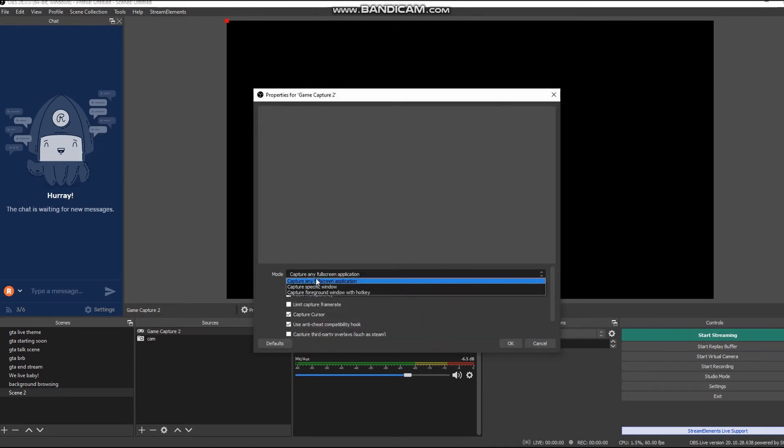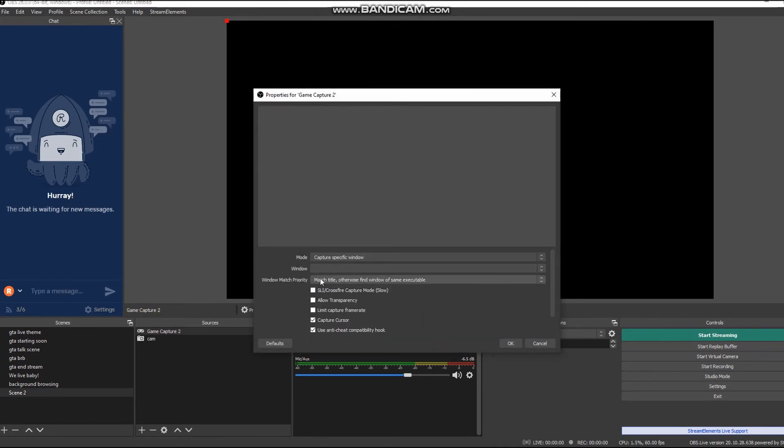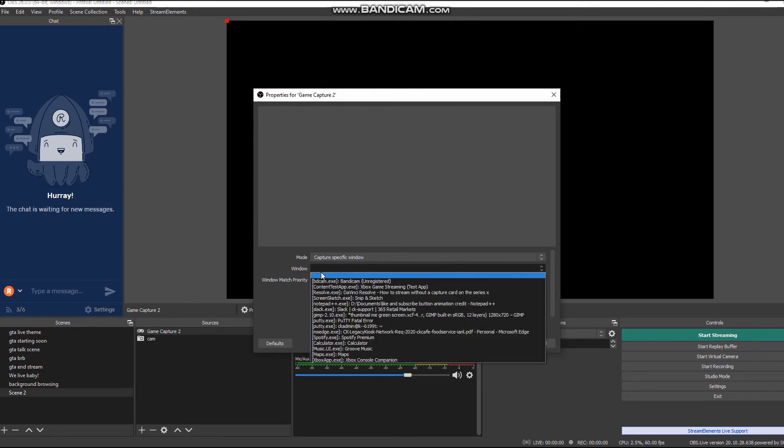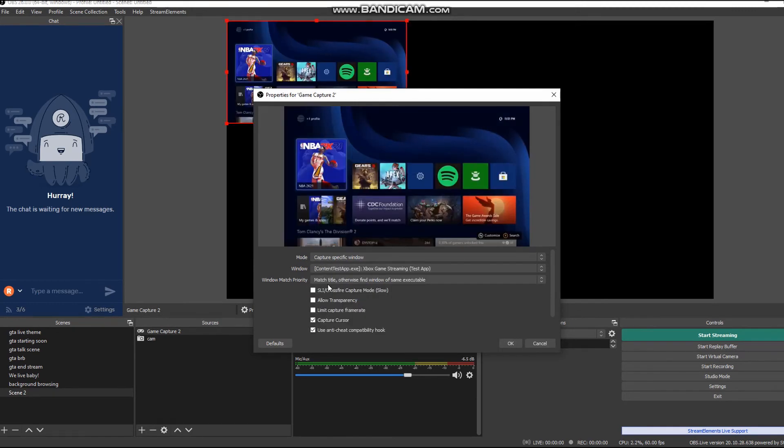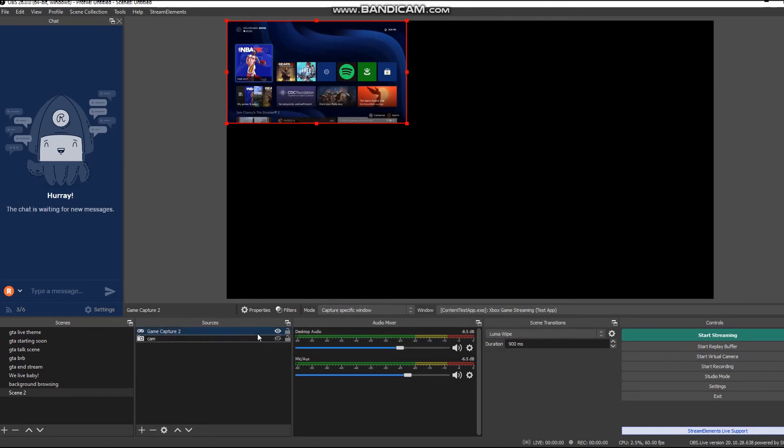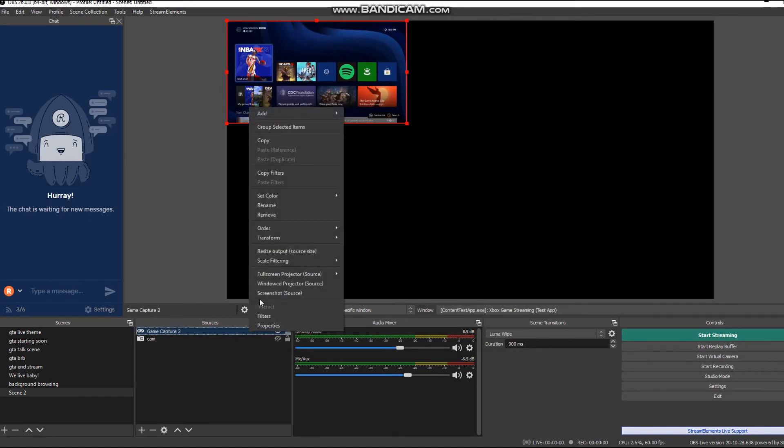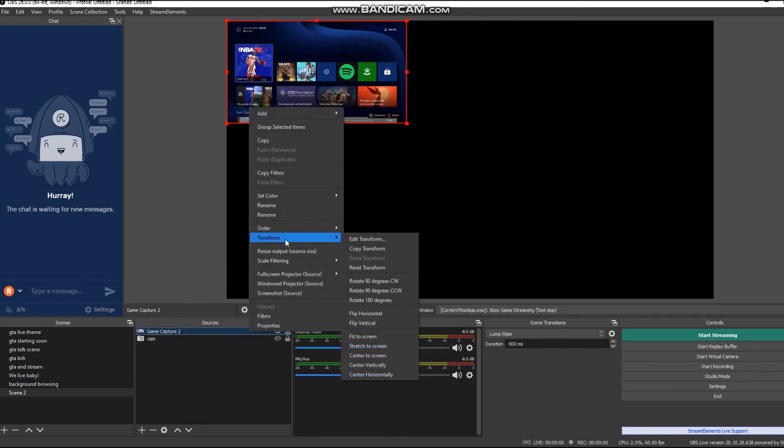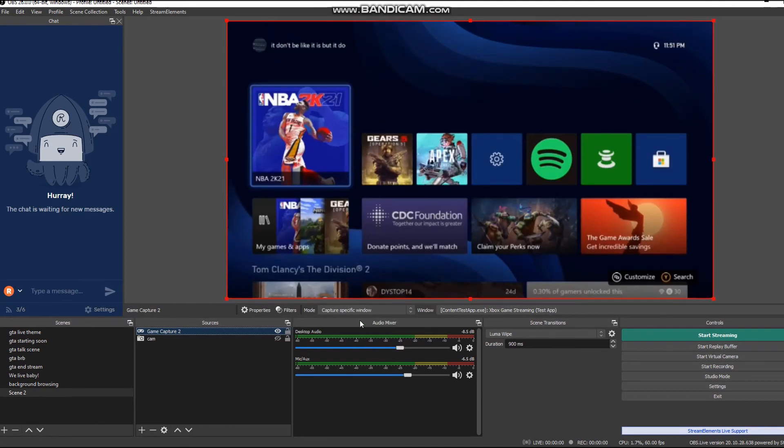Hit capture specific window, then under window, click on game streaming app. Then it will pop up. You may have to resize it, transform it to stretch to screen.